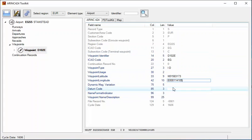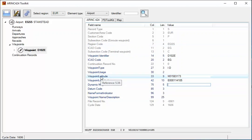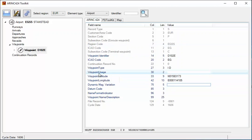The basic principle is the same on all record types. As an aid, if you hover over the label or field name, the tooltip shows the reference in the ARINC 424 specification document if you need more information on the type of data required in that field.